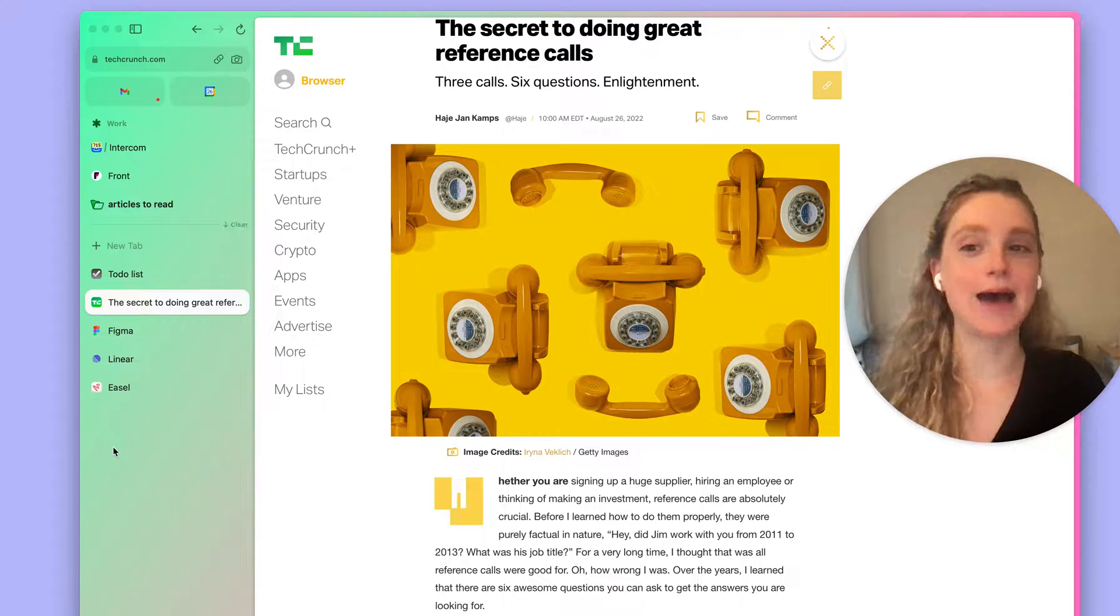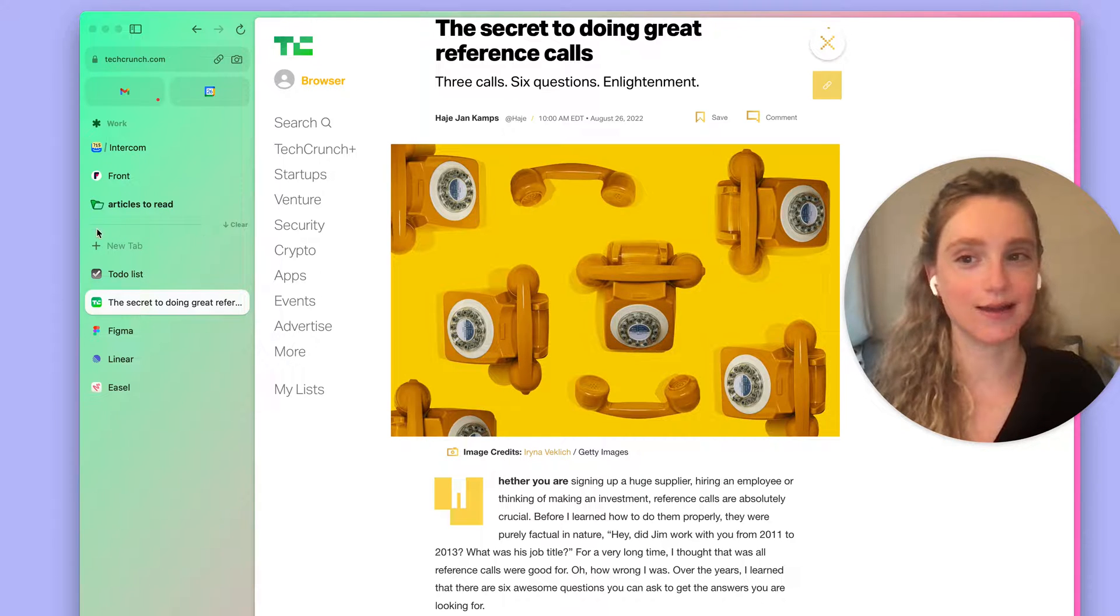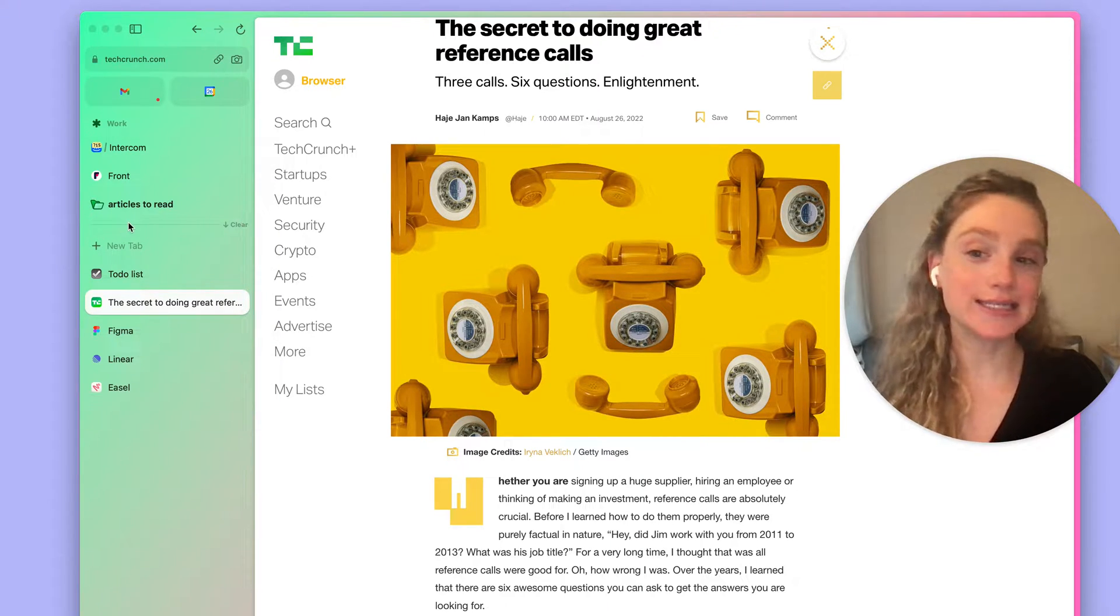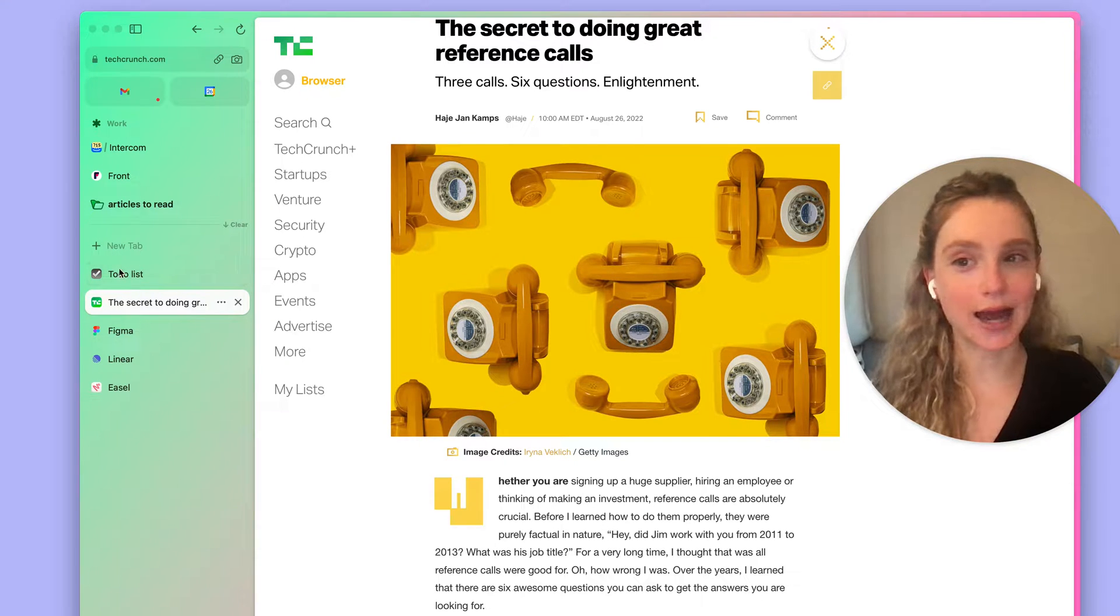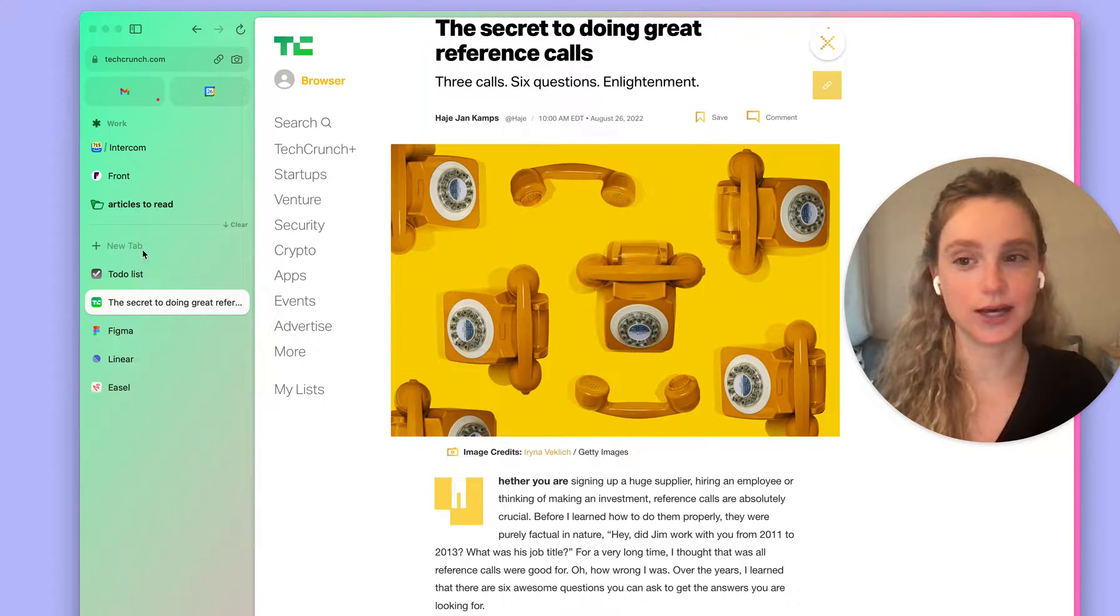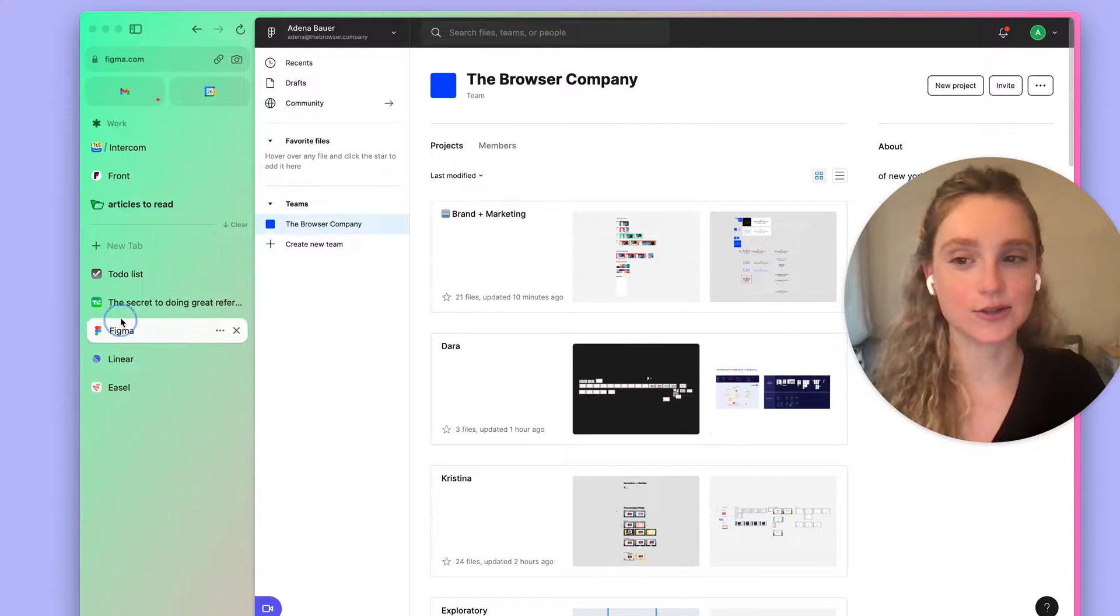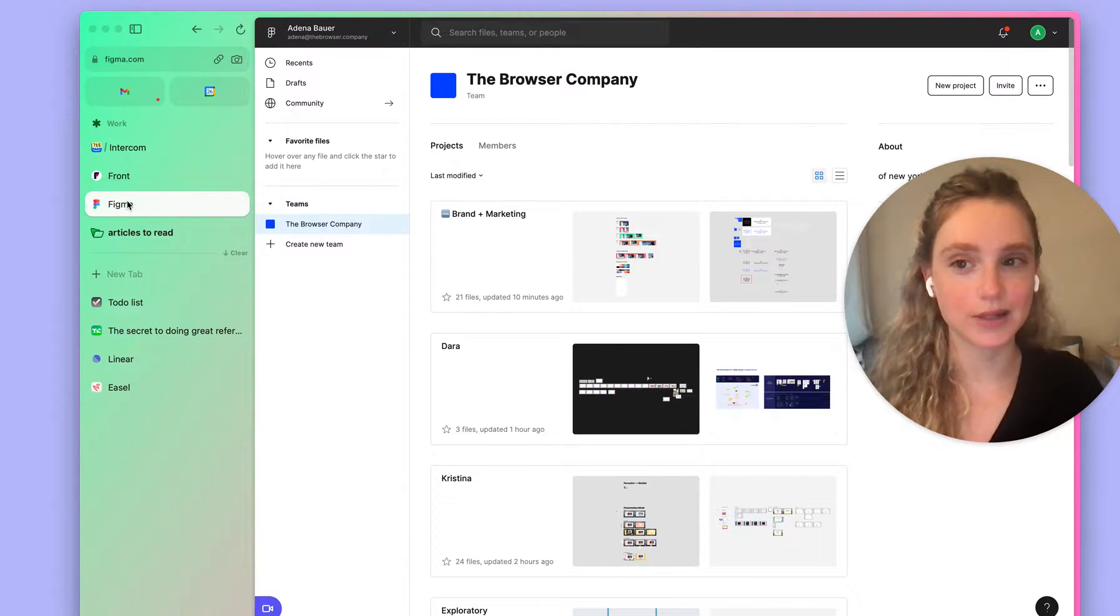Pinned tabs are any tab above this horizontal line here. You can pin a tab simply by dragging it up above this horizontal line. So if I wanted to go to Figma and maybe pin Figma I'll just drag it up here to the top.